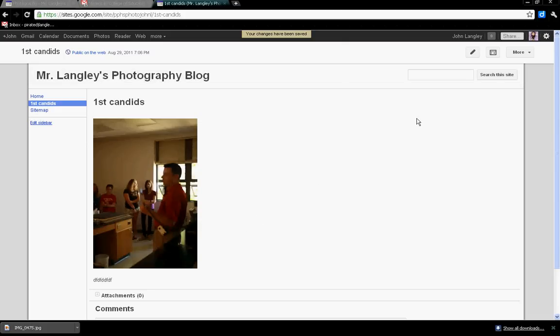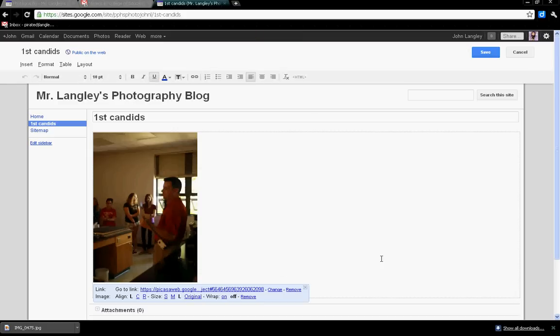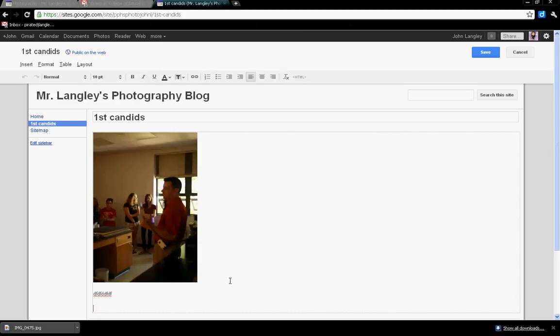When I need to edit again, the little pencil up here is the Edit button. So I click on Edit, take my cursor down to the bottom past the caption, hit Enter a couple times so that we've got a little bit of space in between each one.